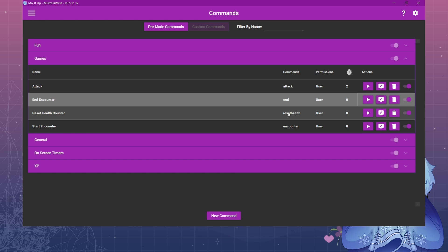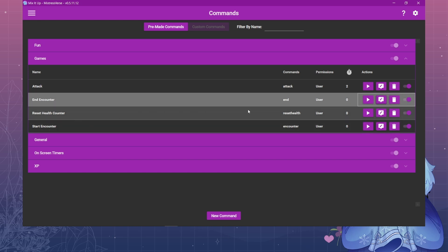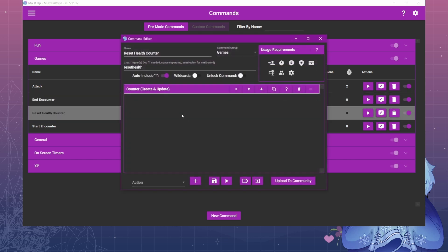I also have a reset health counter which you could actually put in the end encounter if you want. I just have them separate for whatever reason. All this does is reset that health counter. Just the counter name and then the action is reset.